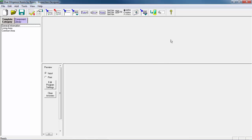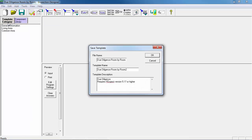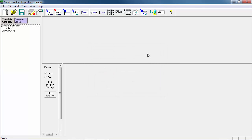Now that our template is open, we want to give it a new name so that we don't overwrite the original template we started with. To do this, we'll go up to File and then Save As. This brings up the save window. The property we're setting up a file for is called Sudden Valley, so we're going to call this template Sudden Valley. We'll type that into the file name and also into the template name, then click OK.